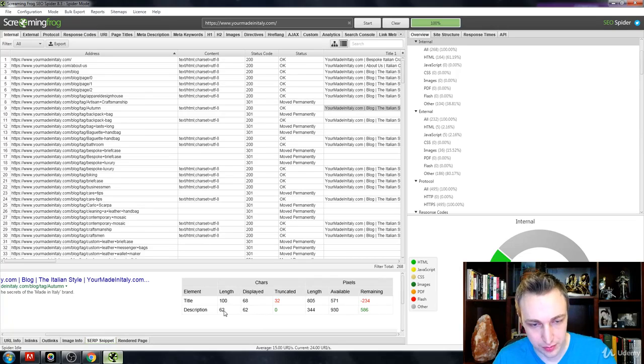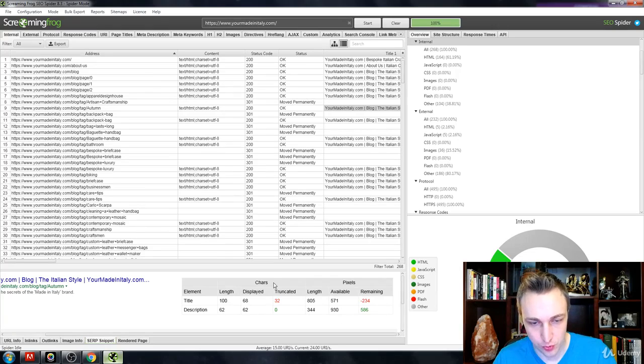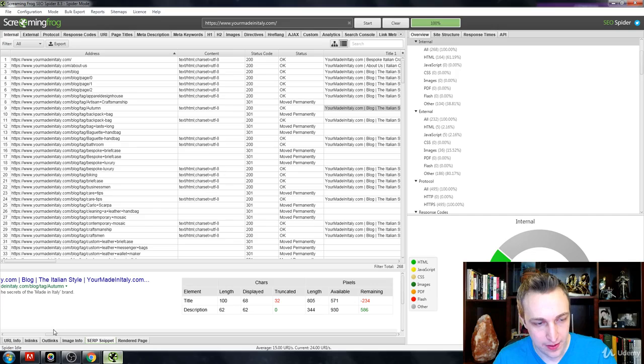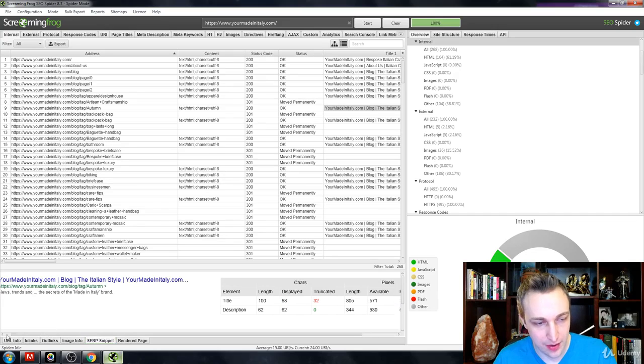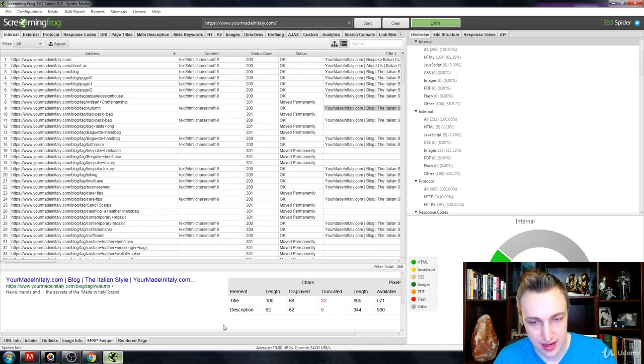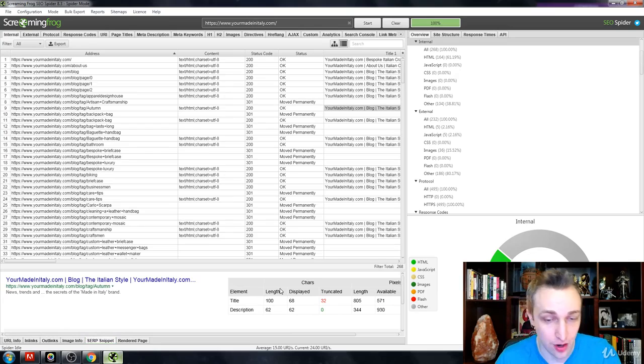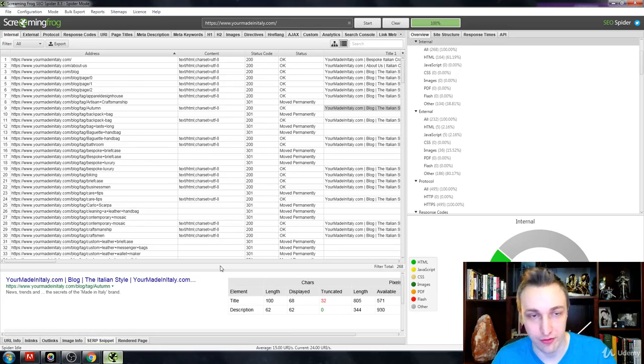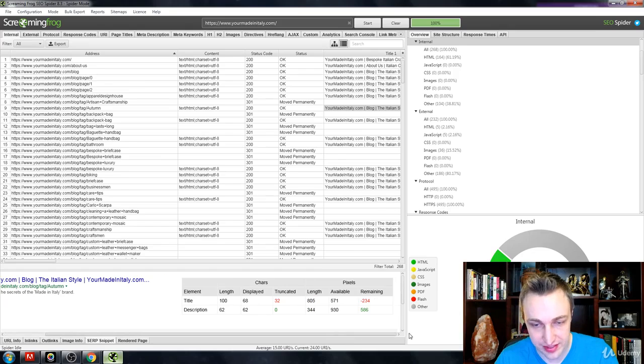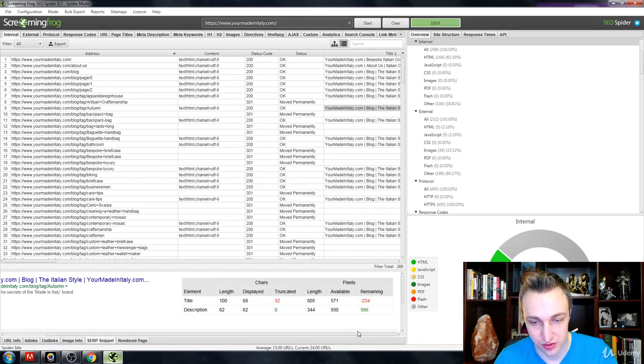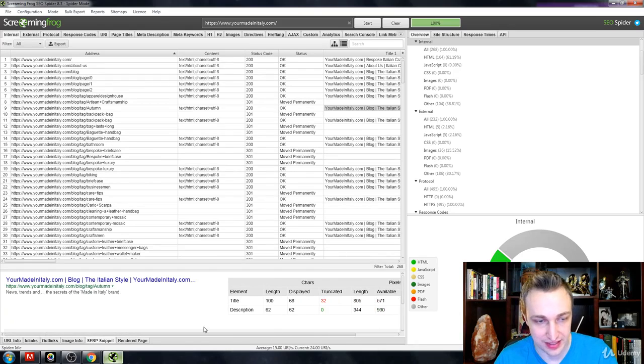The description could probably use a bit more. Again, it shows you what's remaining specifically. That's the nice thing about having the paid version of Screaming Frog SEO Spider over all the other free ones—it shows you this type of information, like how many pixels you have remaining.